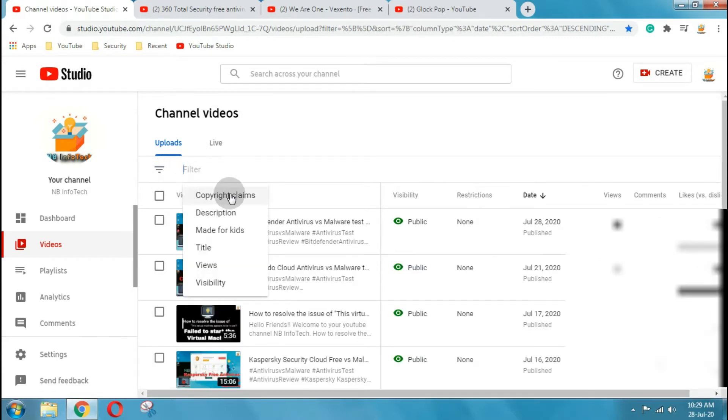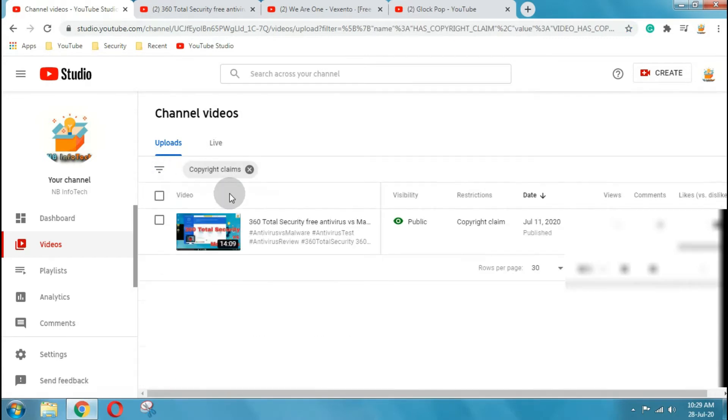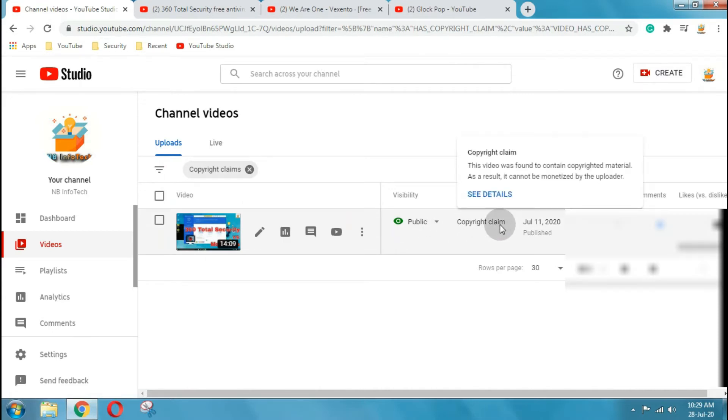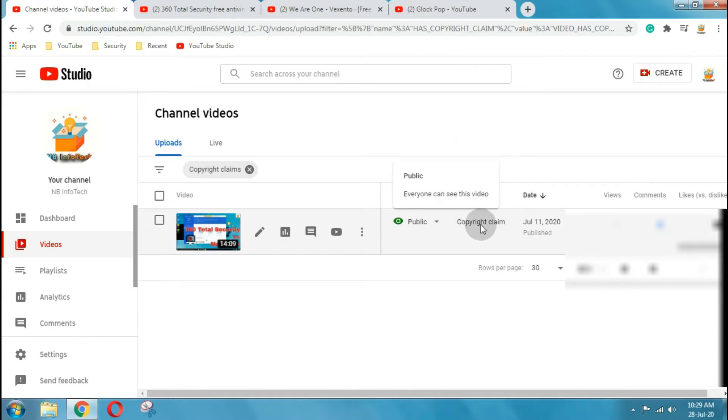On the right side click on the filter icon and select for copyright claims. Here you can see all the videos with copyright claims in the restrictions column.